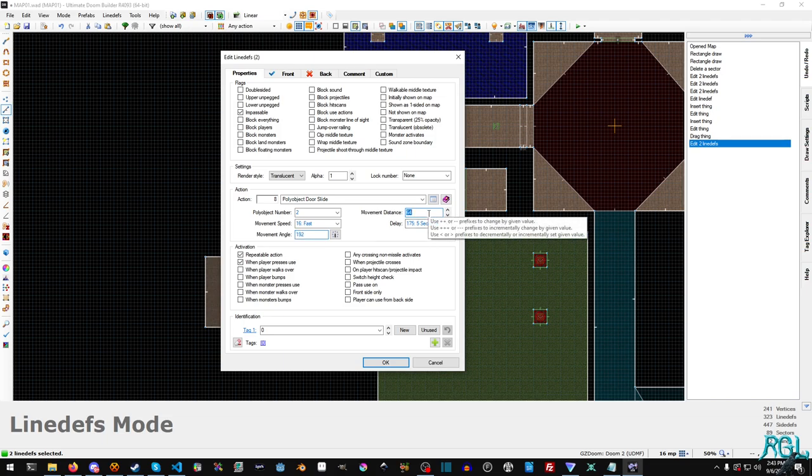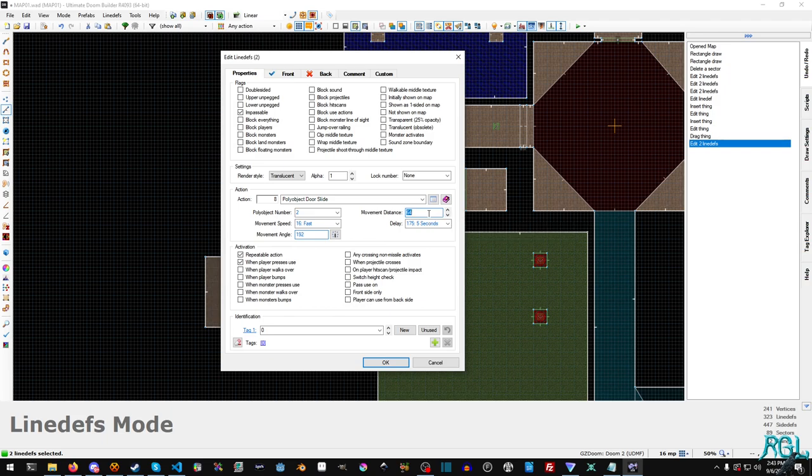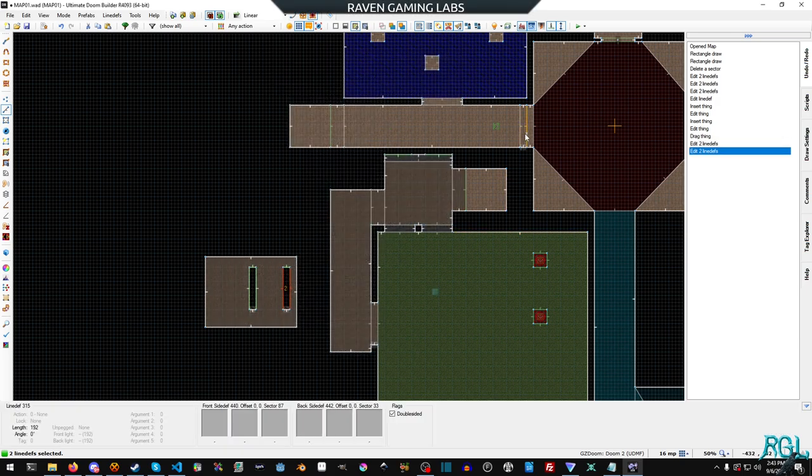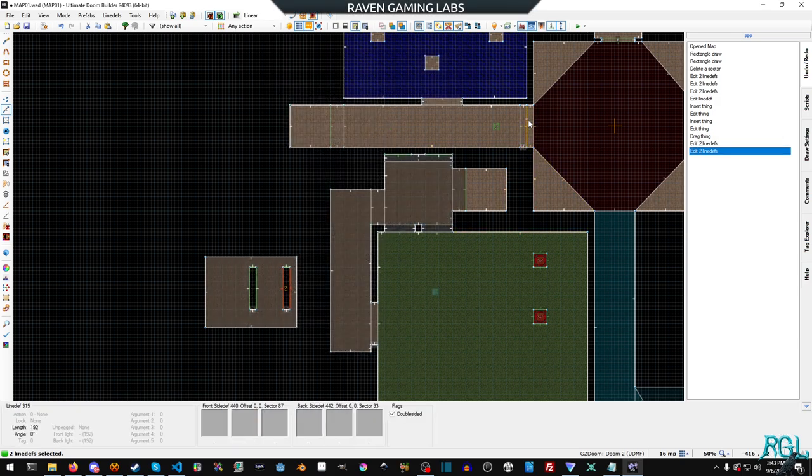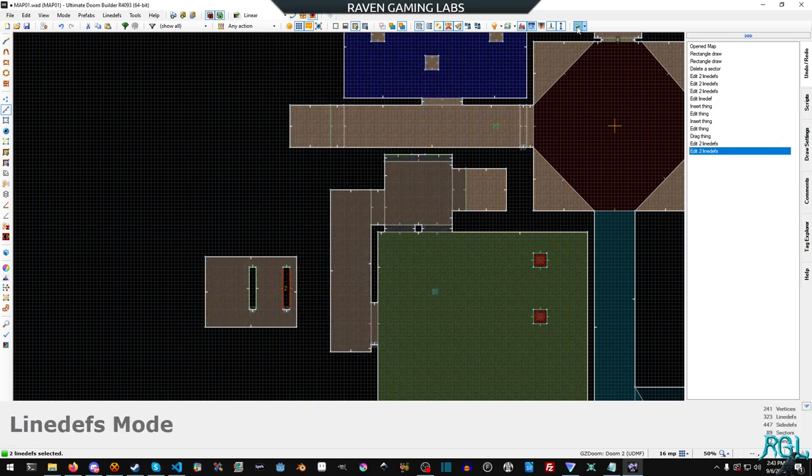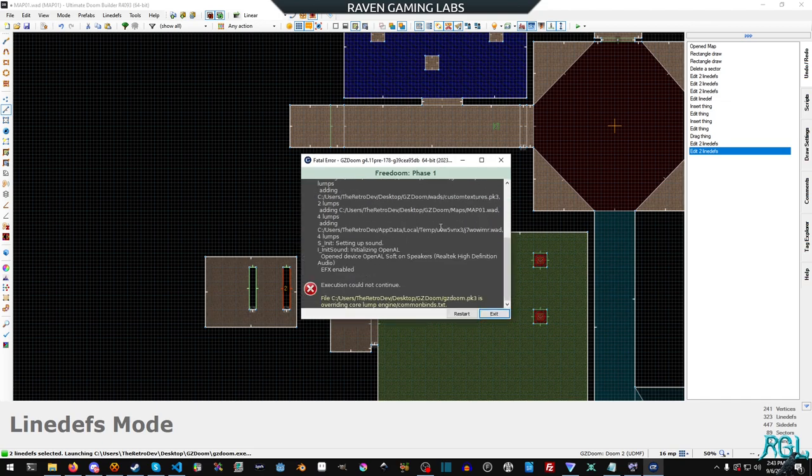And now we have the movement distance. So if we set this to 64, our door would partially open, but we want it to open all the way. So we're going to set it to 192 and that'll make our door just vanish, and we'll hit play.